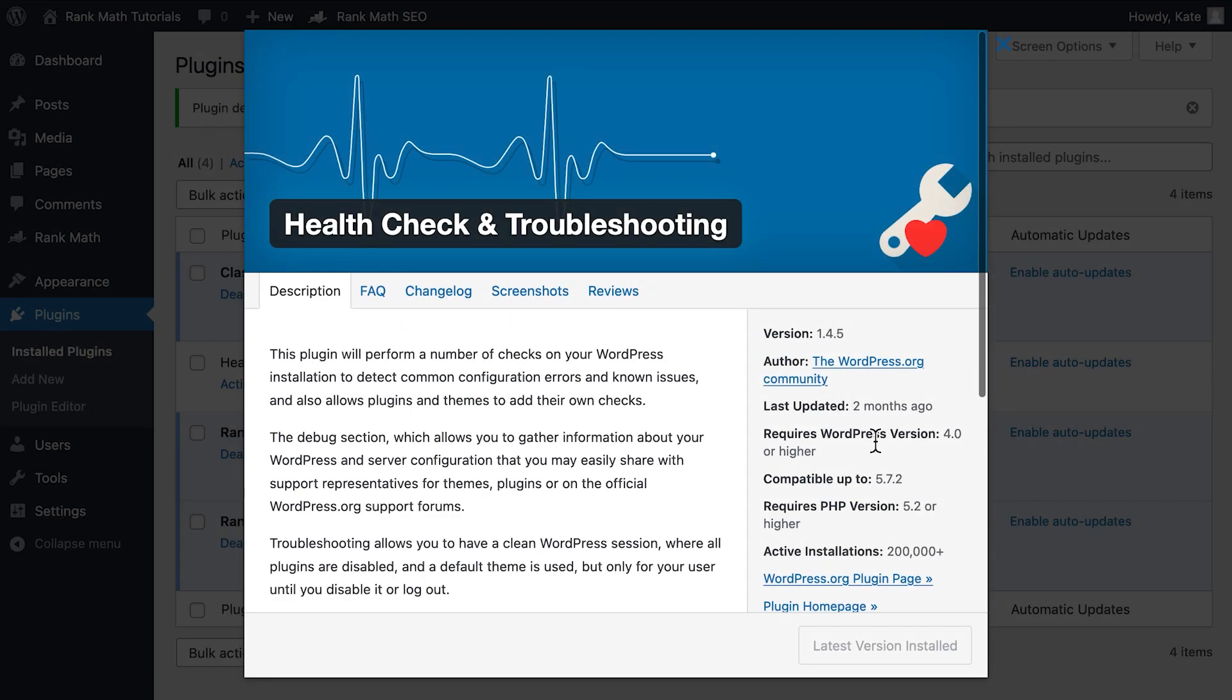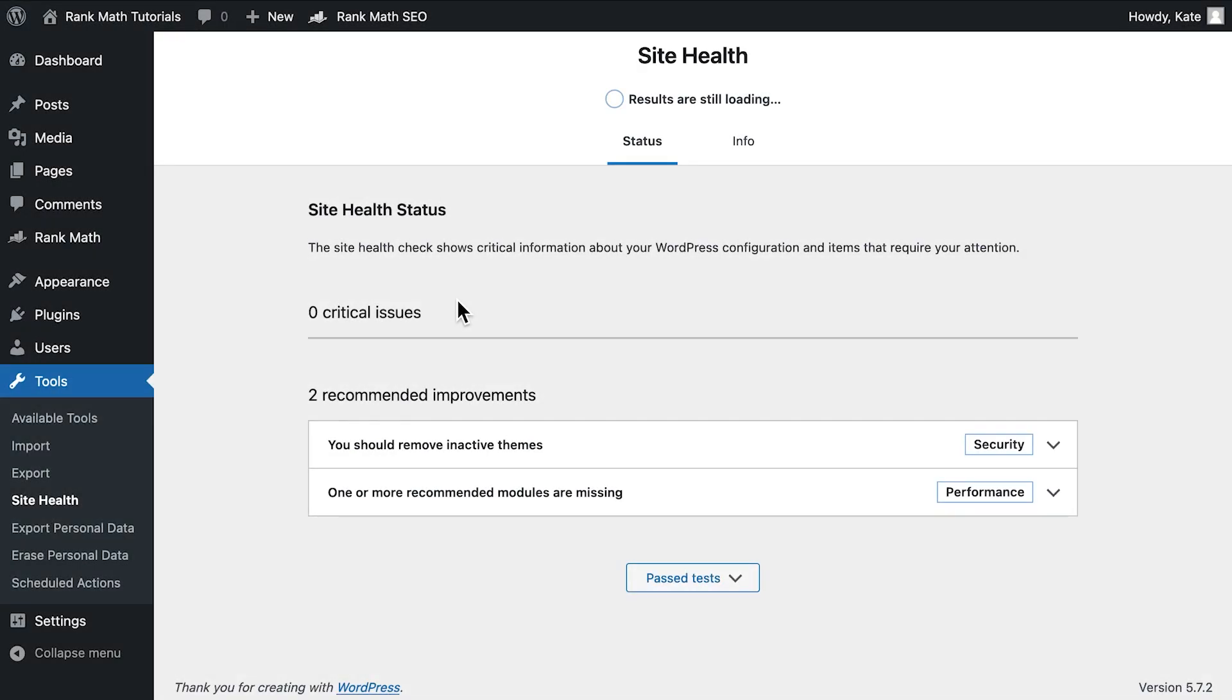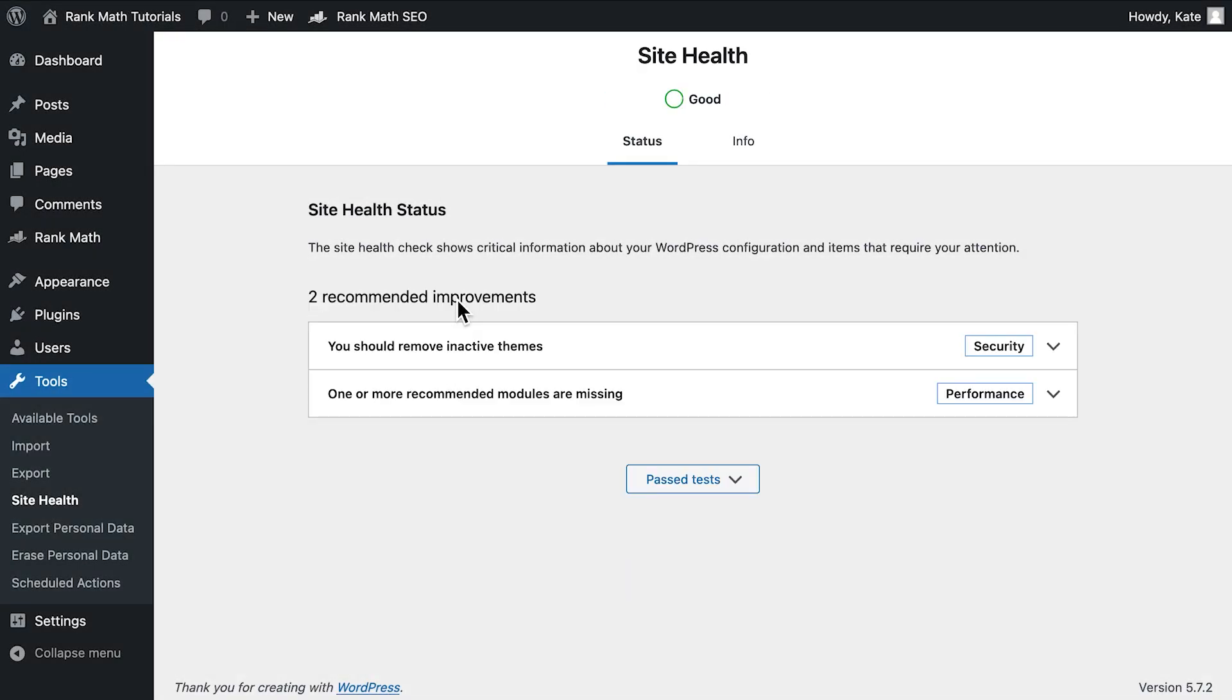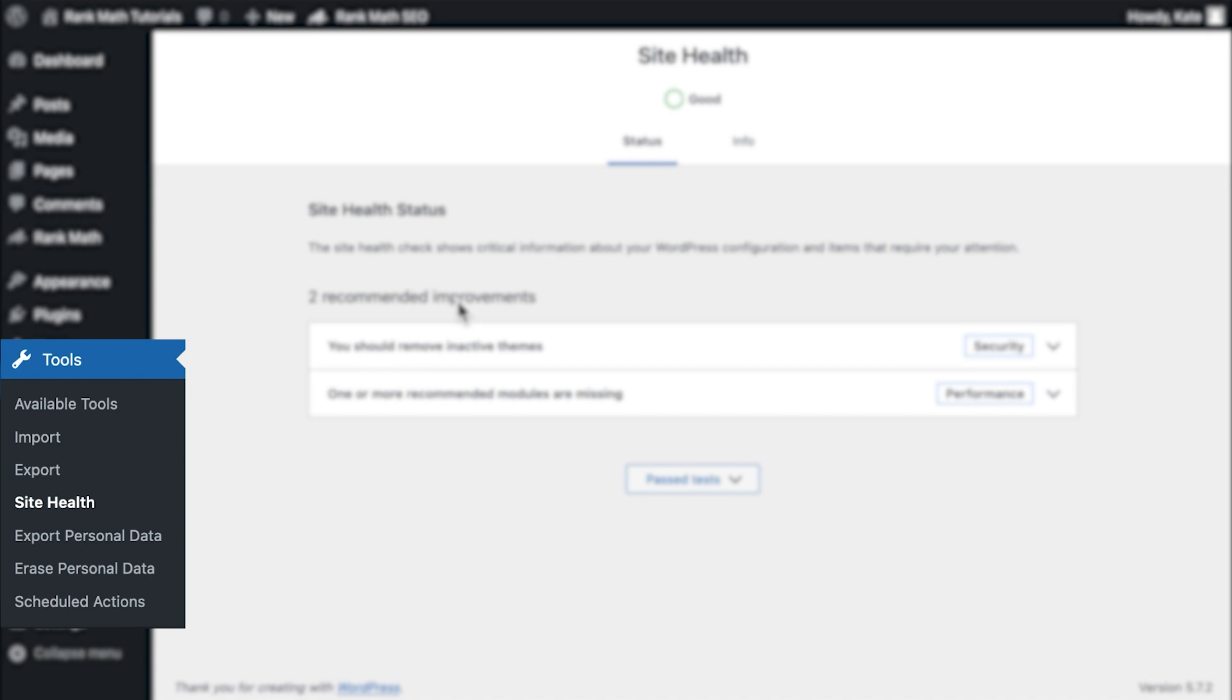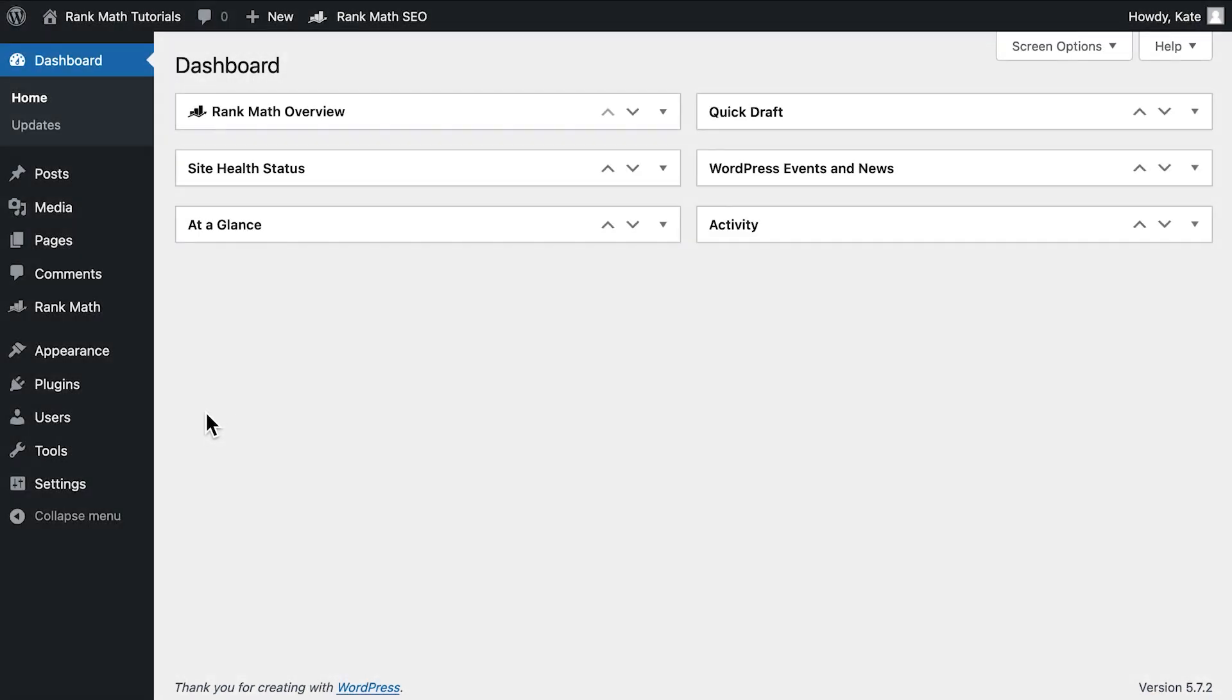This tutorial uses the Health Check and Troubleshoot plugin, created by the WordPress.org community. It complements the Site Health screen from the Tools section of WordPress's menu. It adds the troubleshooting mode, which means you will be able to make alterations in your website without visitors coming across any changes.